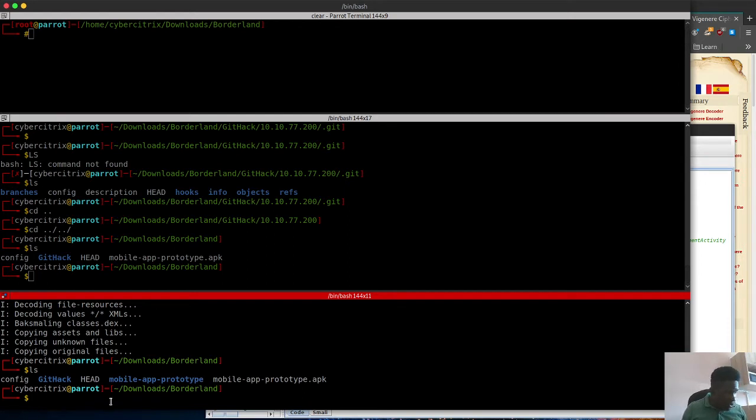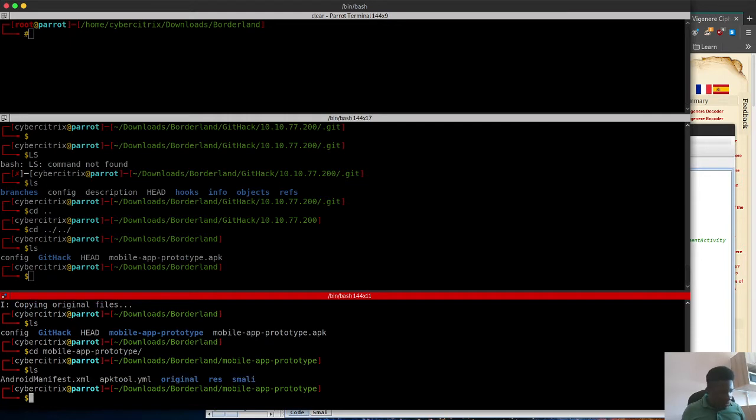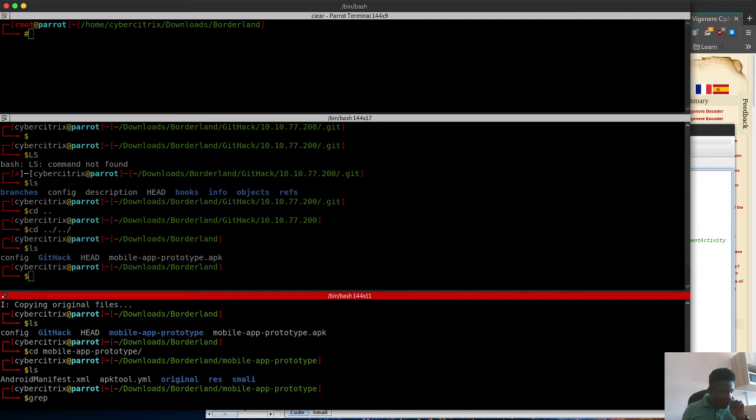We got that done already and it's in this folder. I'm going to cd into mobile and then we can see all the files in there.